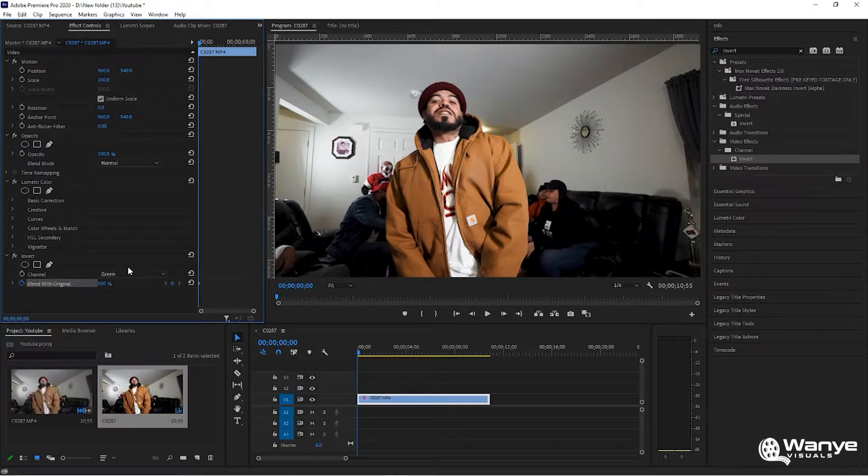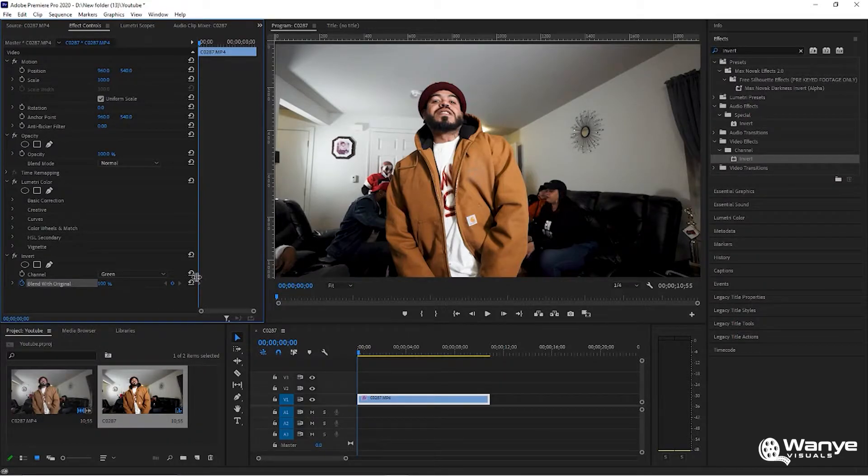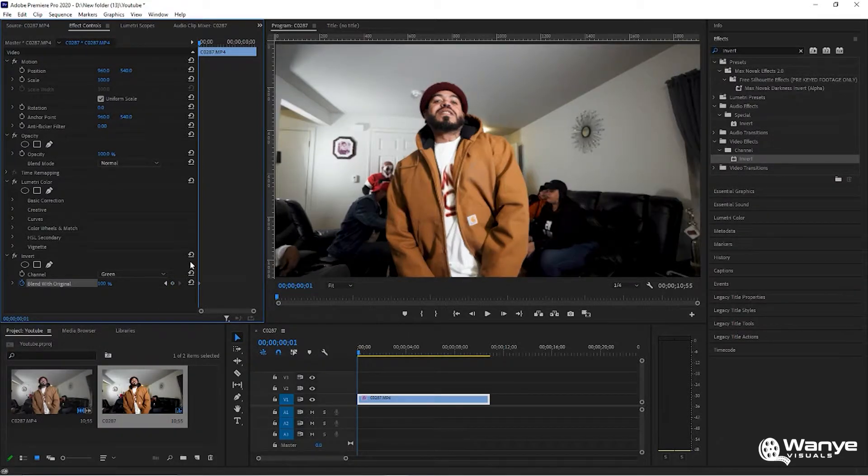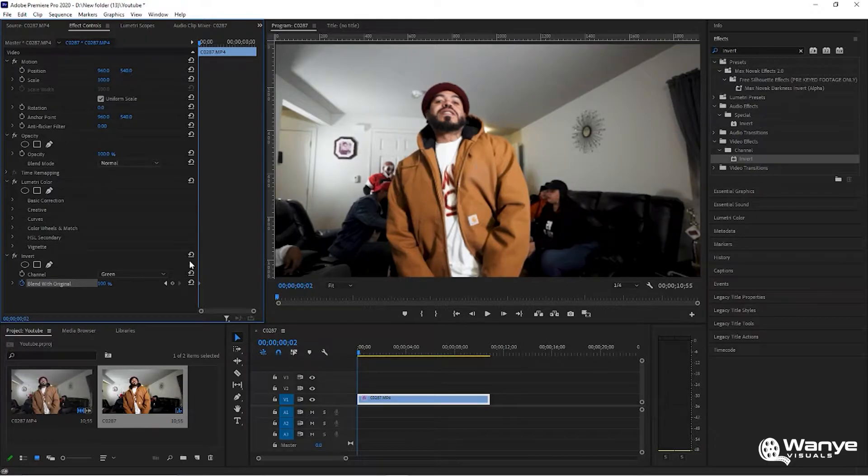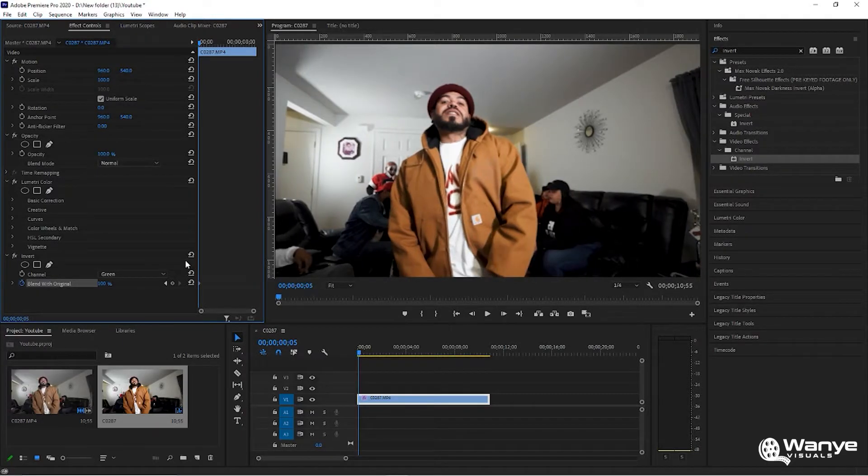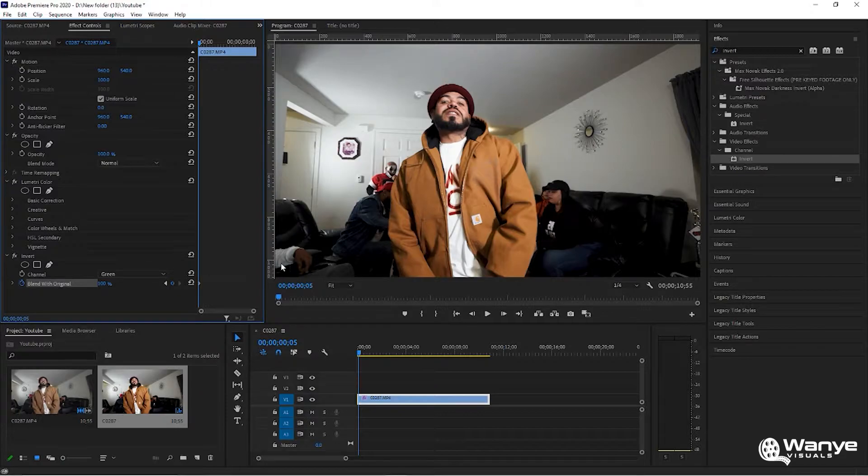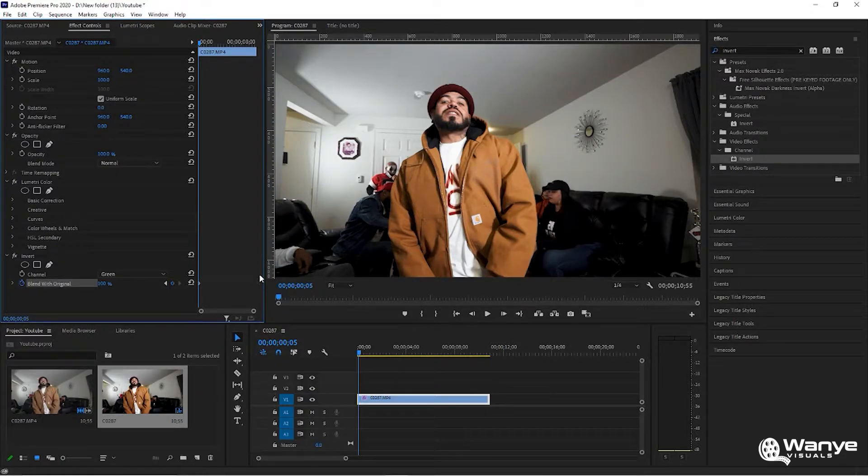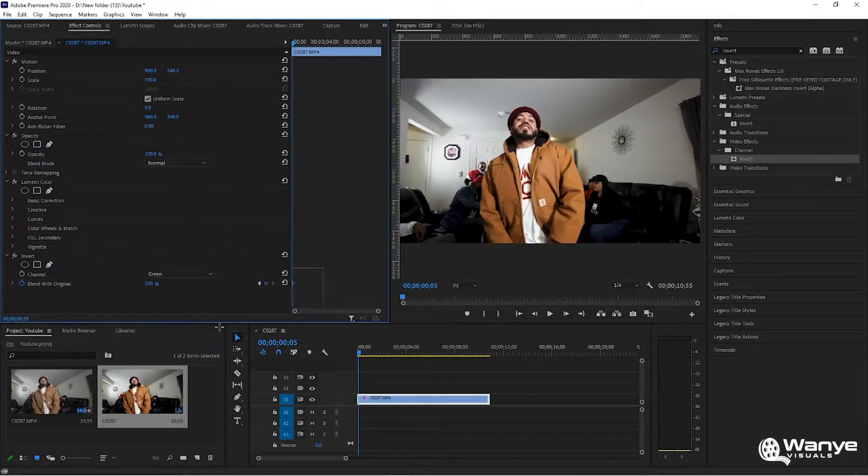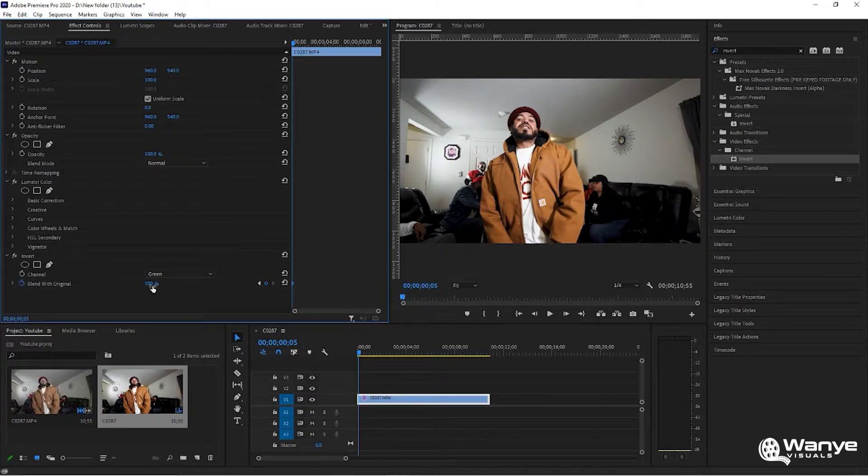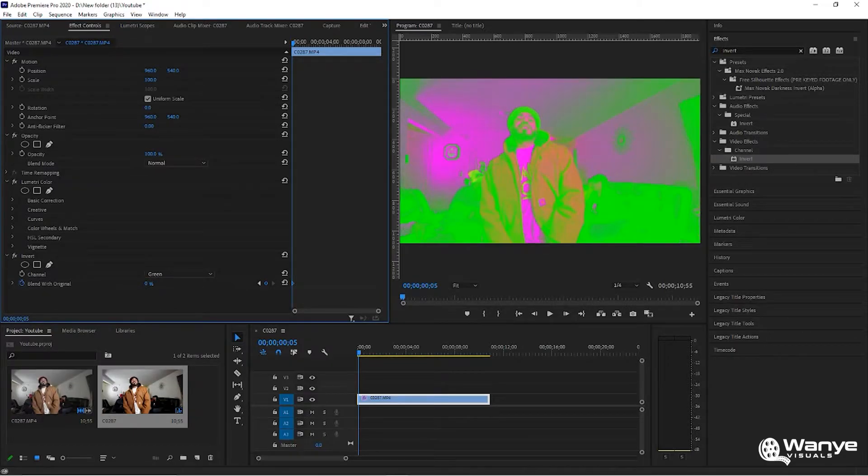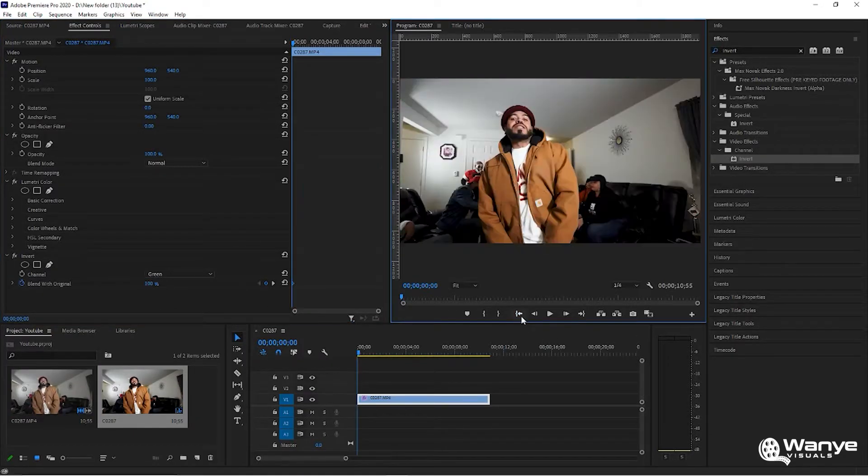If you move over maybe five frames - one, two, three, four, five - now you can make a keyframe, which you'll see right down here. Now you can bring it back down to zero.